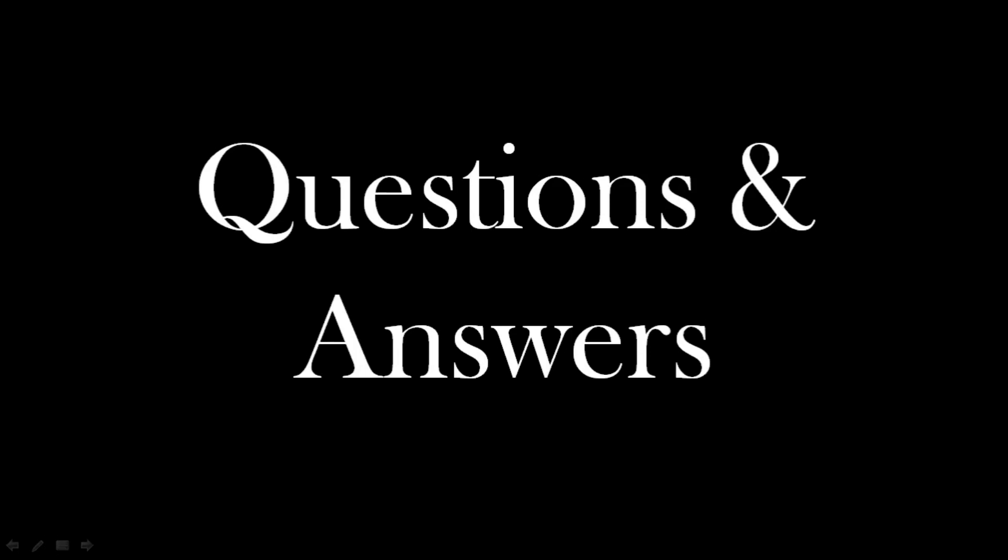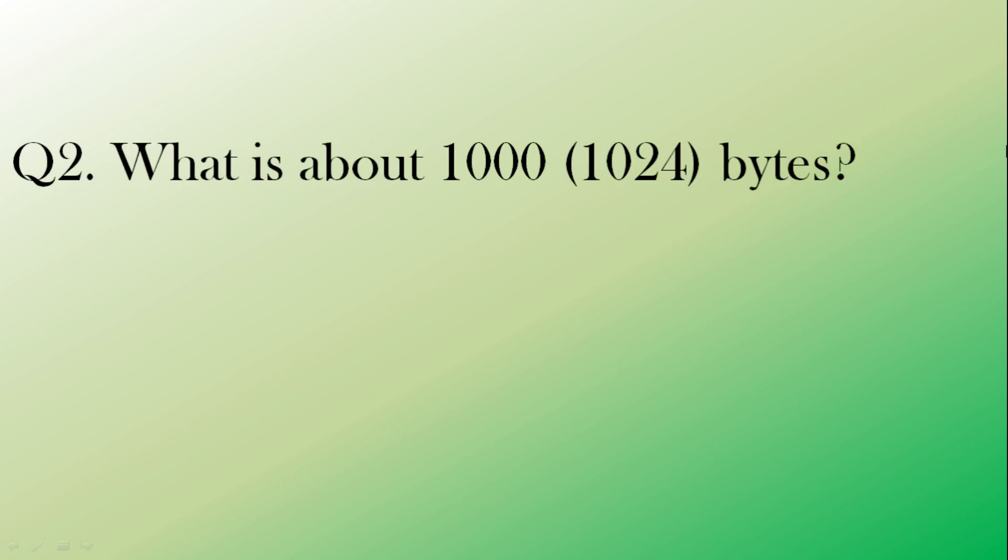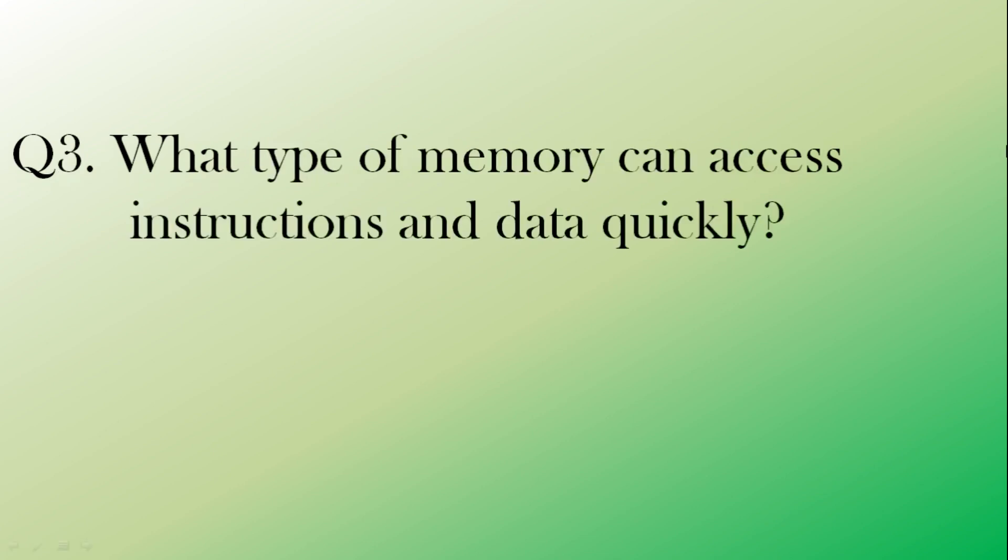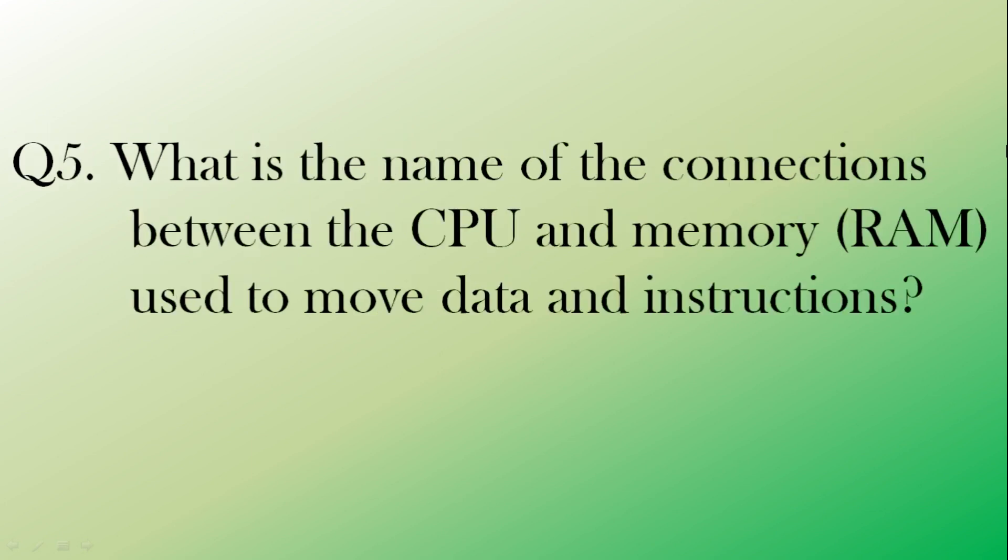Time for some questions and answers. What is the U in ALU and CPU? That's question one. Question two. What is about a thousand bytes, about a thousand and twenty four bytes? Question three. What type of memory can access instructions and data quickly? Question four. What type of computer is bigger than a normal personal computer but not as big as a super computer? Question five. What is the name of the connection between the CPU and the main memory, the RAM, used to move data and instructions? That's question five.